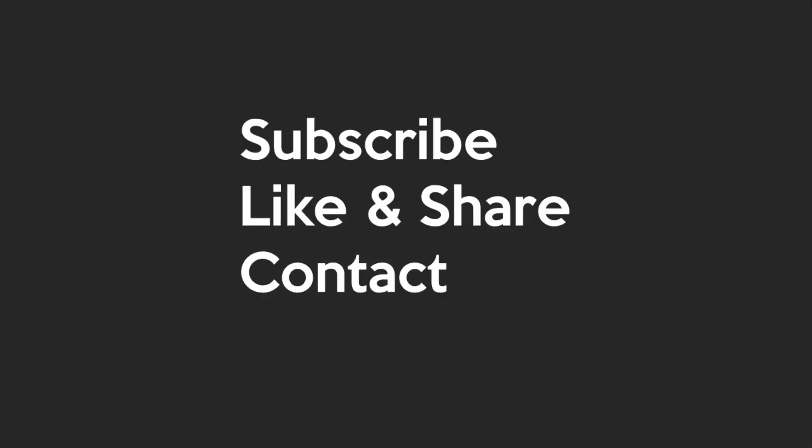As always friends, hit that subscribe button with the bell because there's tons of new ServiceNow content incoming for architects, developers, beginners, and even those who don't work with ServiceNow. Also smash that like button for good karma.